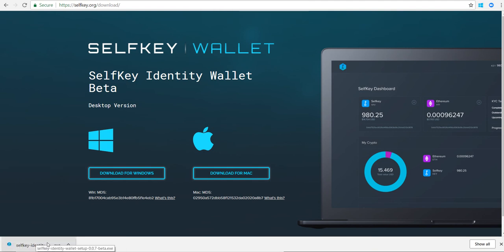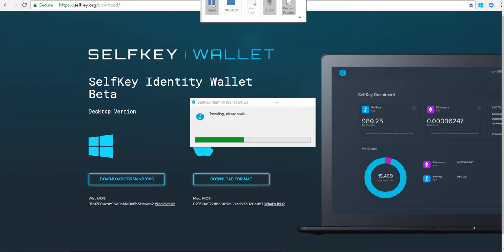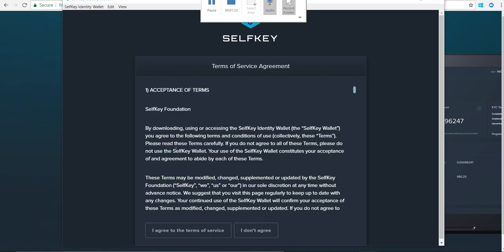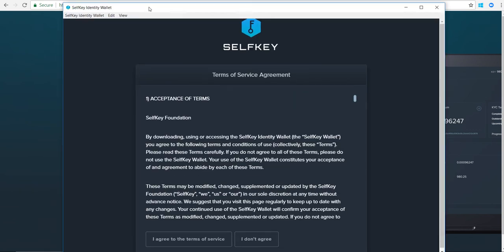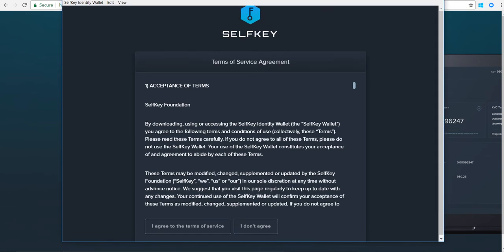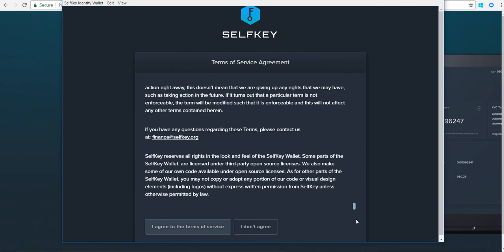When you do that, it'll start installing. Once you run that installation, this application will launch - Selfkey Identity Wallet. I am going to agree to the terms of service. You can read through it and do that if you want to.